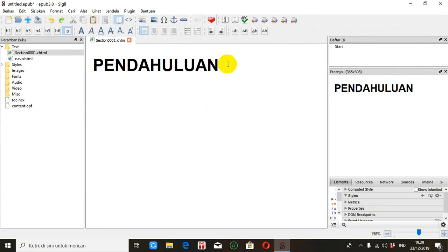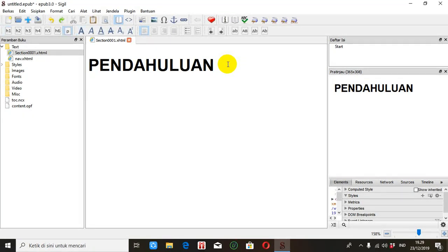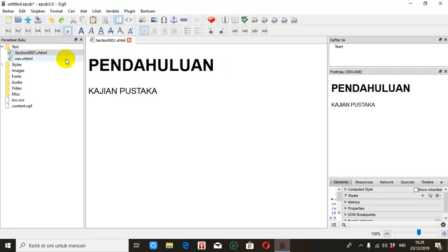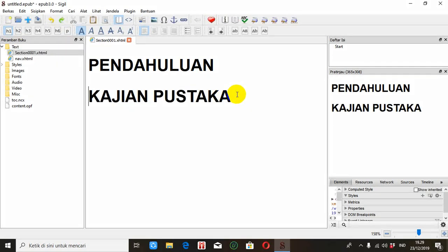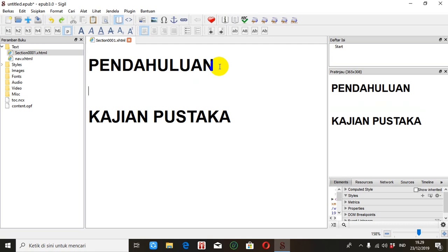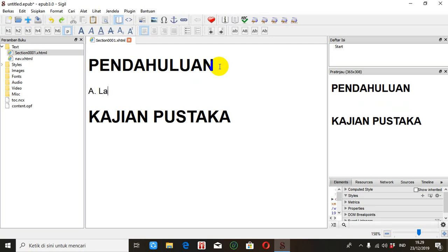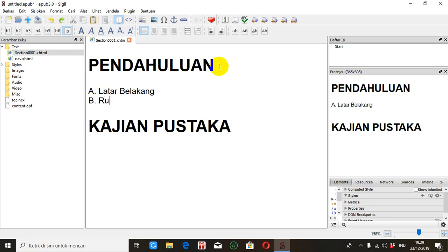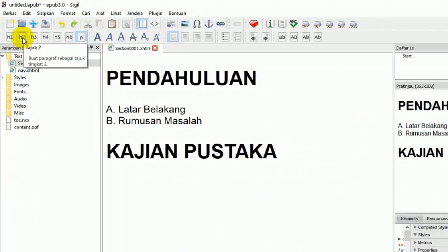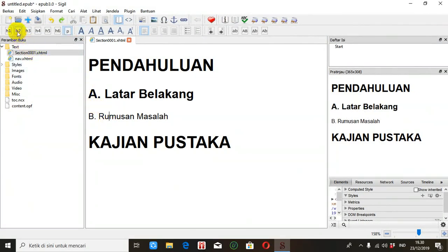Kemudian misalkan ini 'Kajian Pustaka'. Ini juga judul, maka kita kasih H1. Misalkan di dalam 'Pendahuluan' ini ada A: Latar Belakang, dan B: Rumusan Masalah. Latar Belakang ini kita anggap sebagai sub-judul, maka kita set sebagai H2. Kemudian Rumusan Masalah juga sebagai H2.